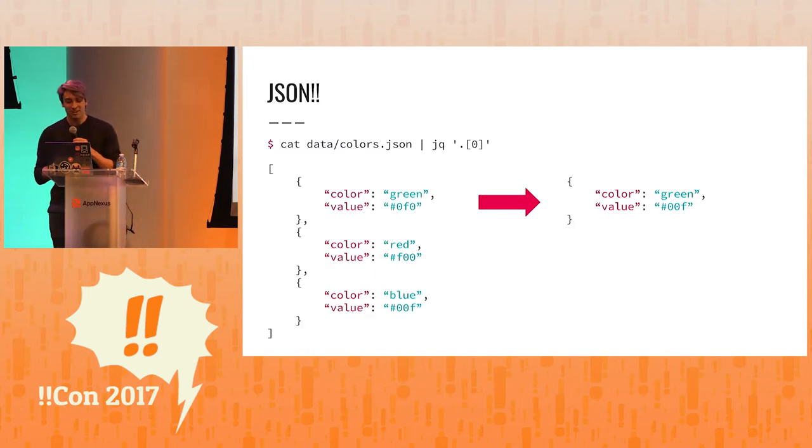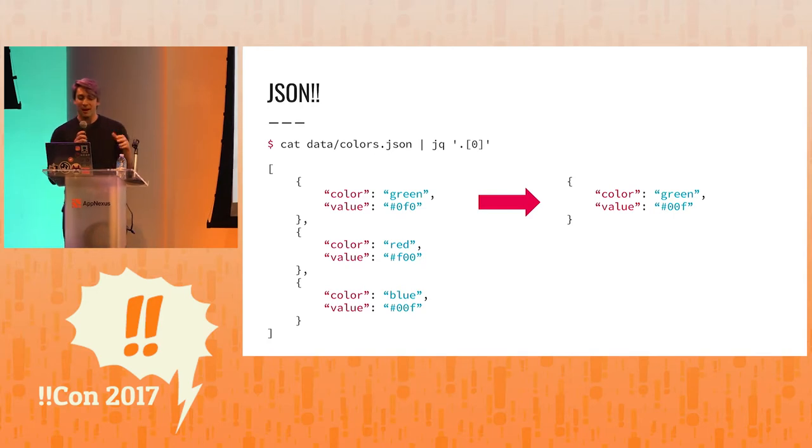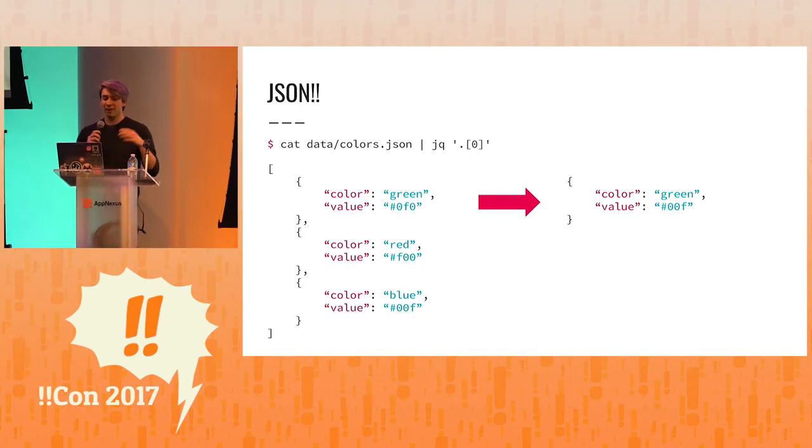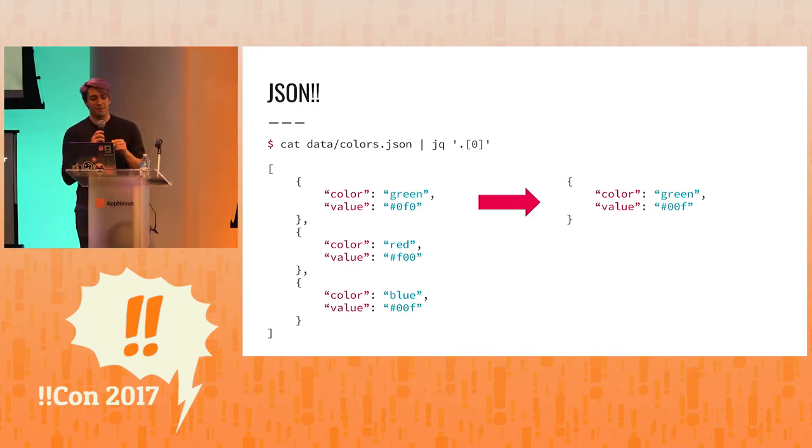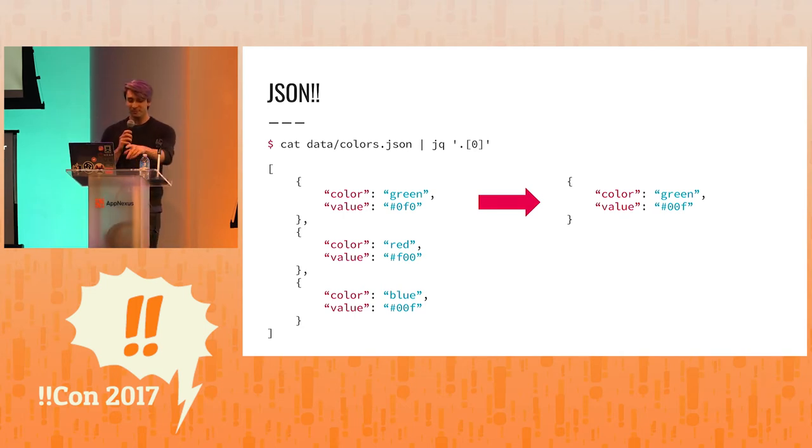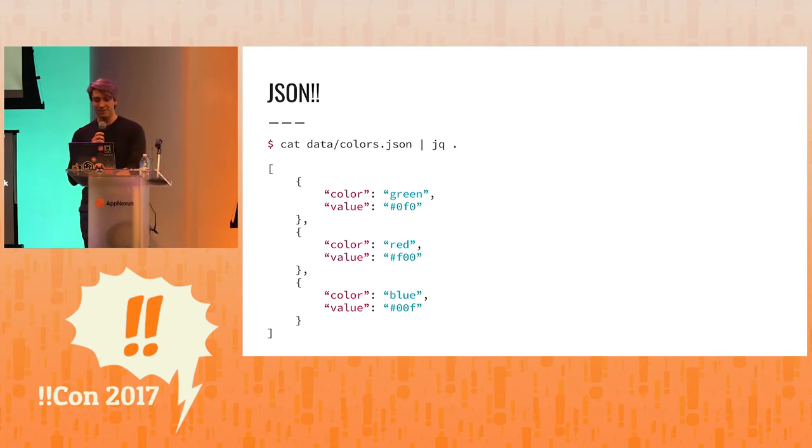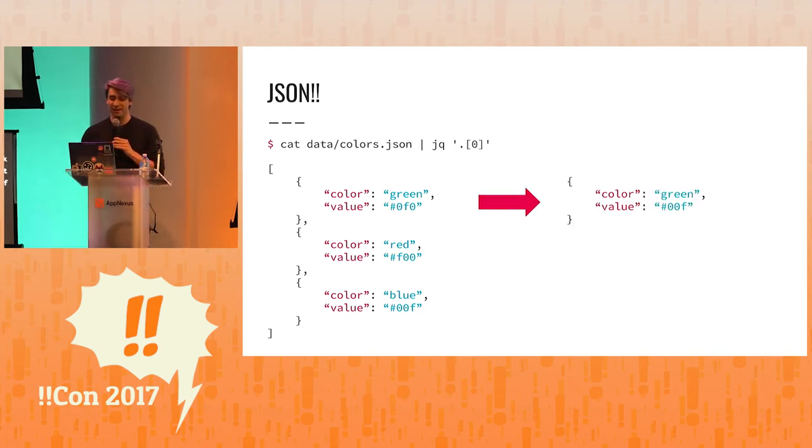We can also use jq to inspect parts of that JSON. So here we're saying dot is a list and I want to get the first element from it. We go from jq to get the first element and it prints the first element.